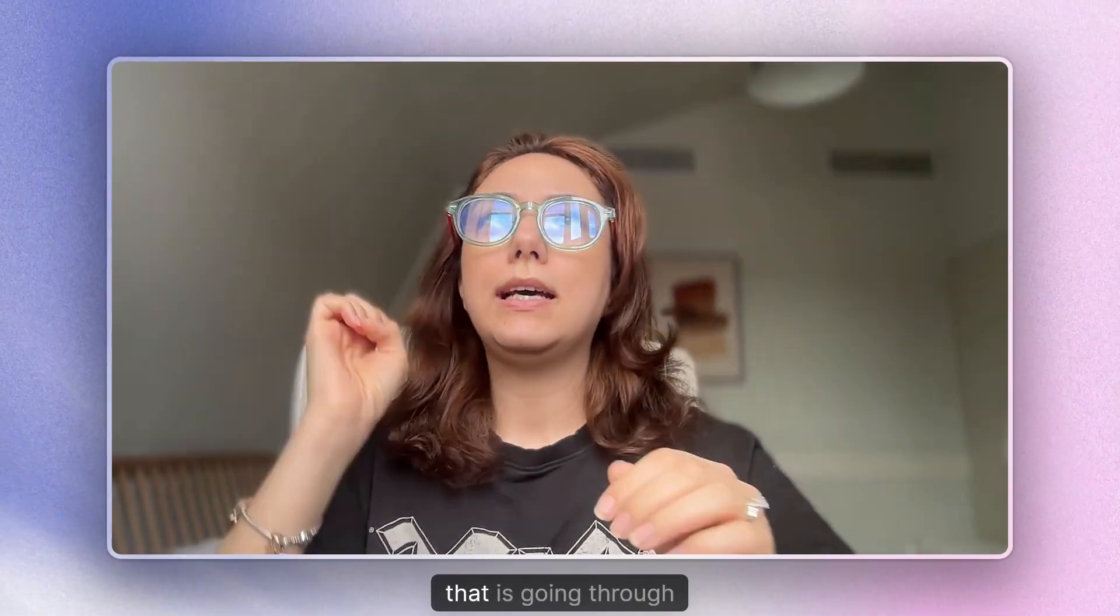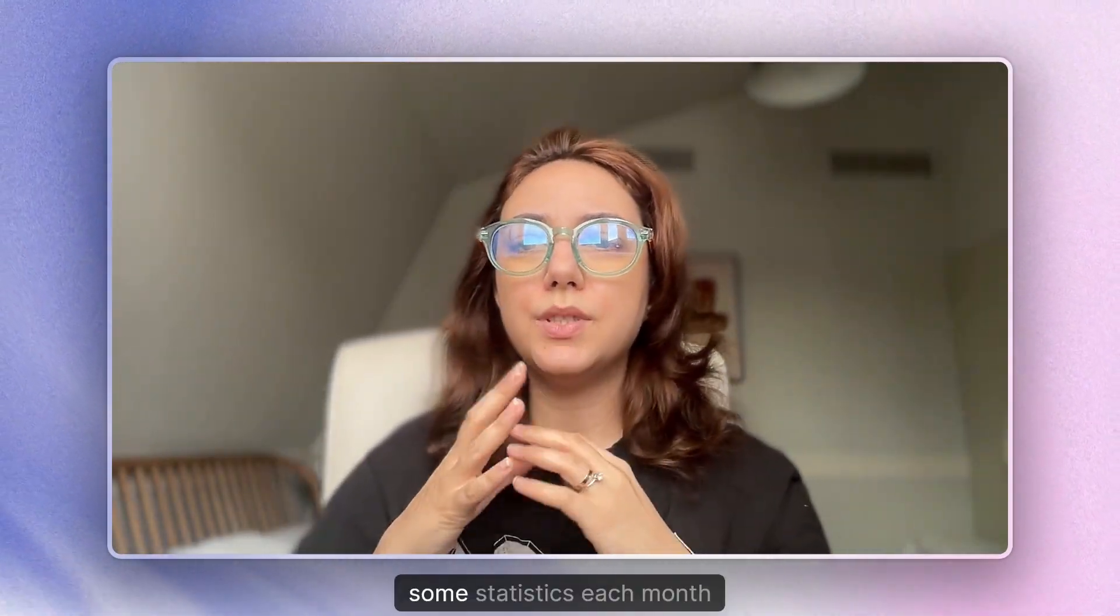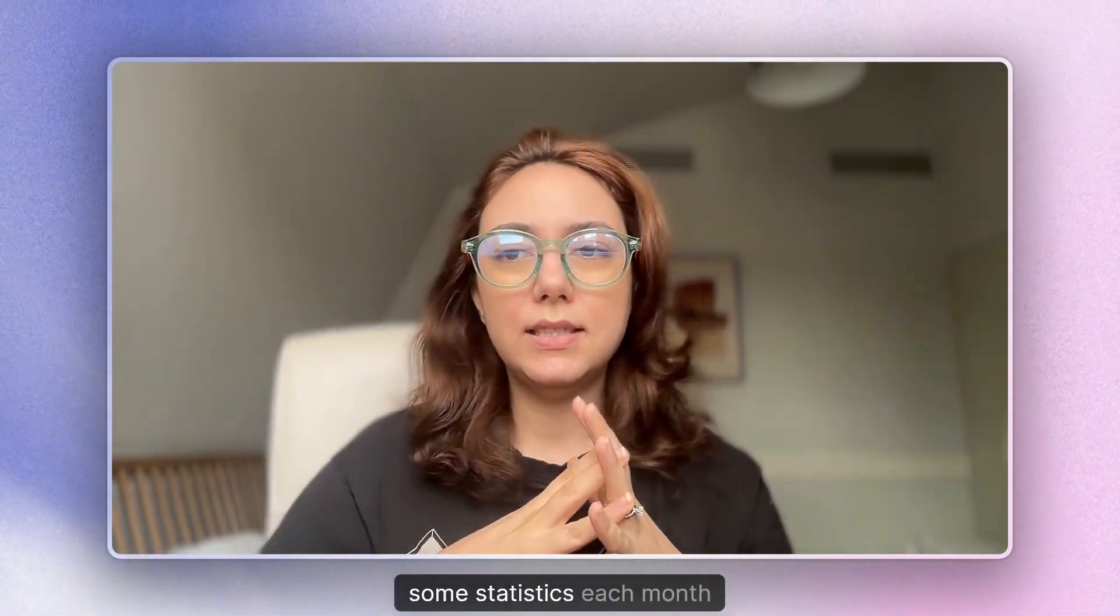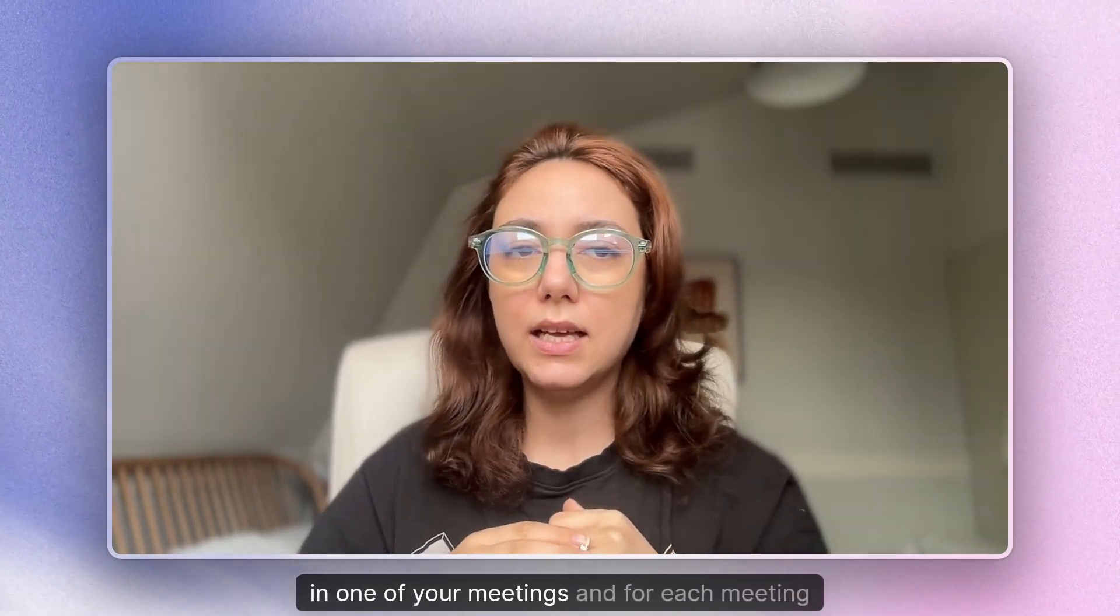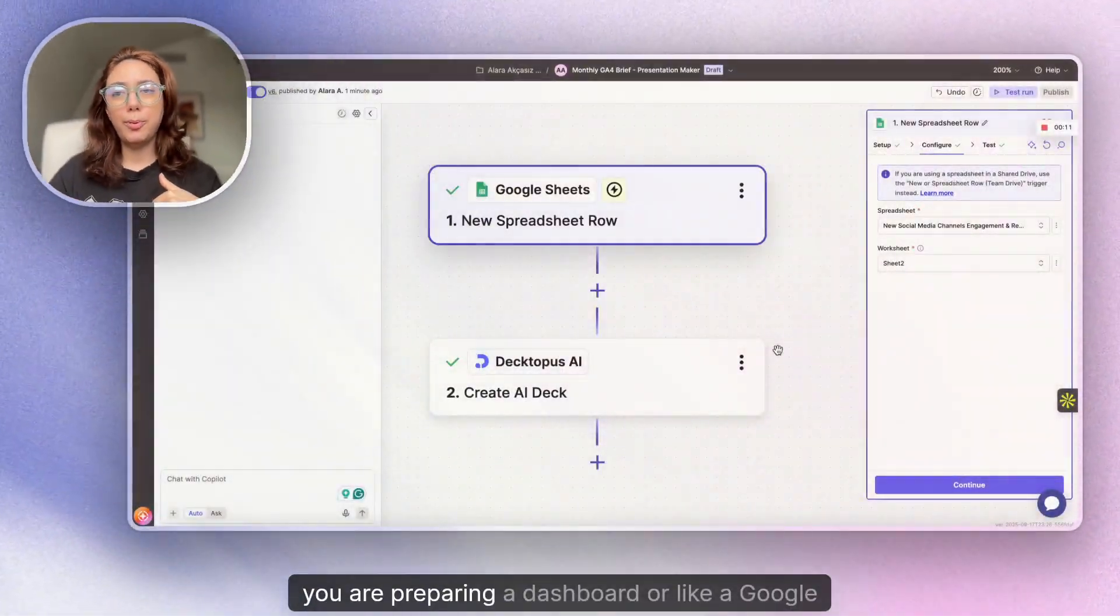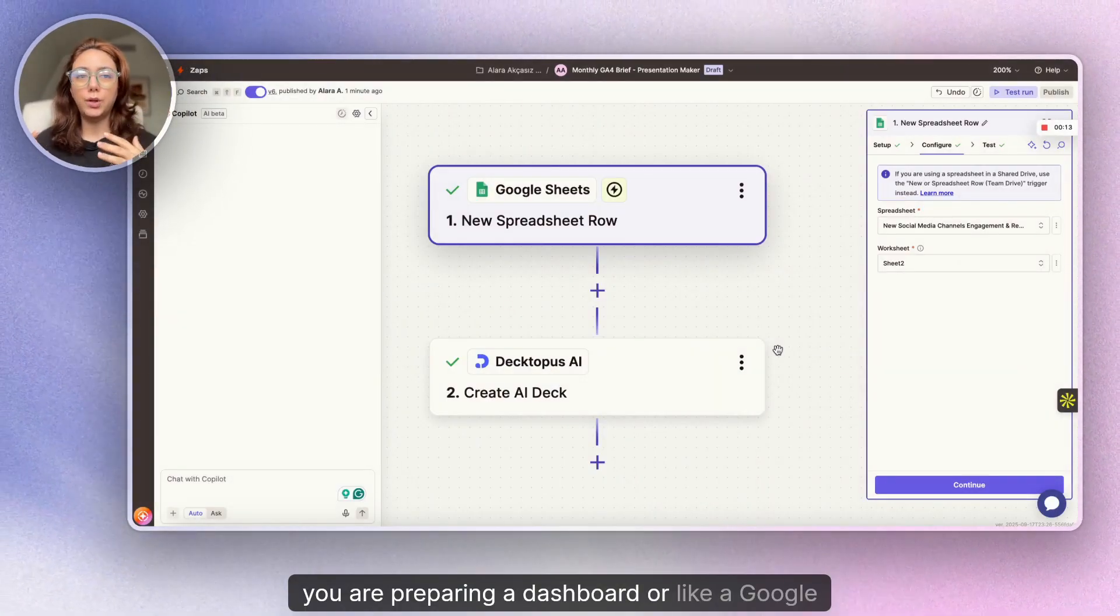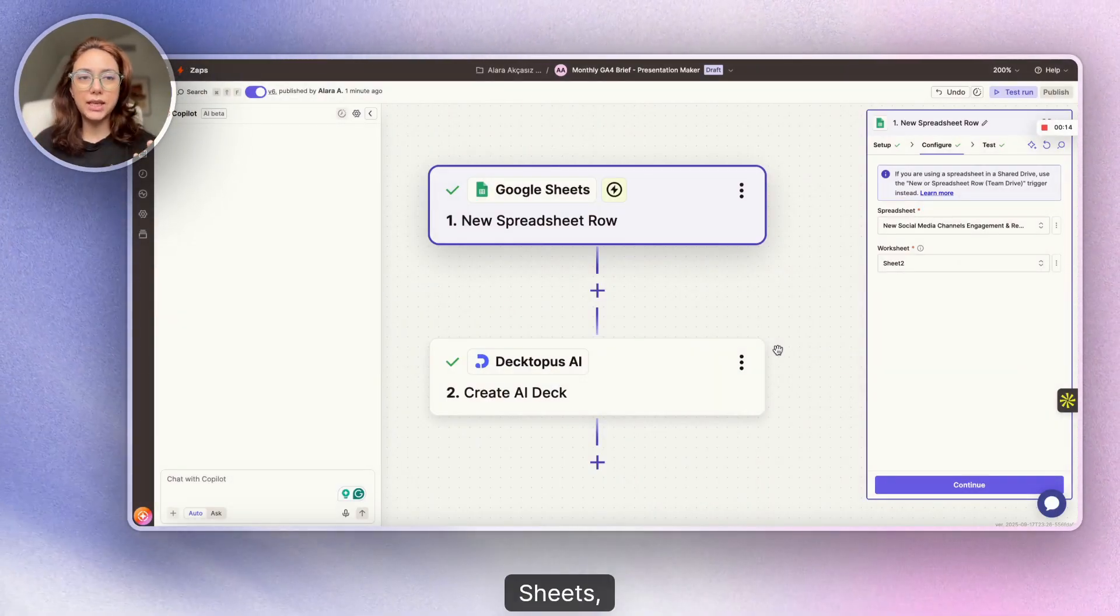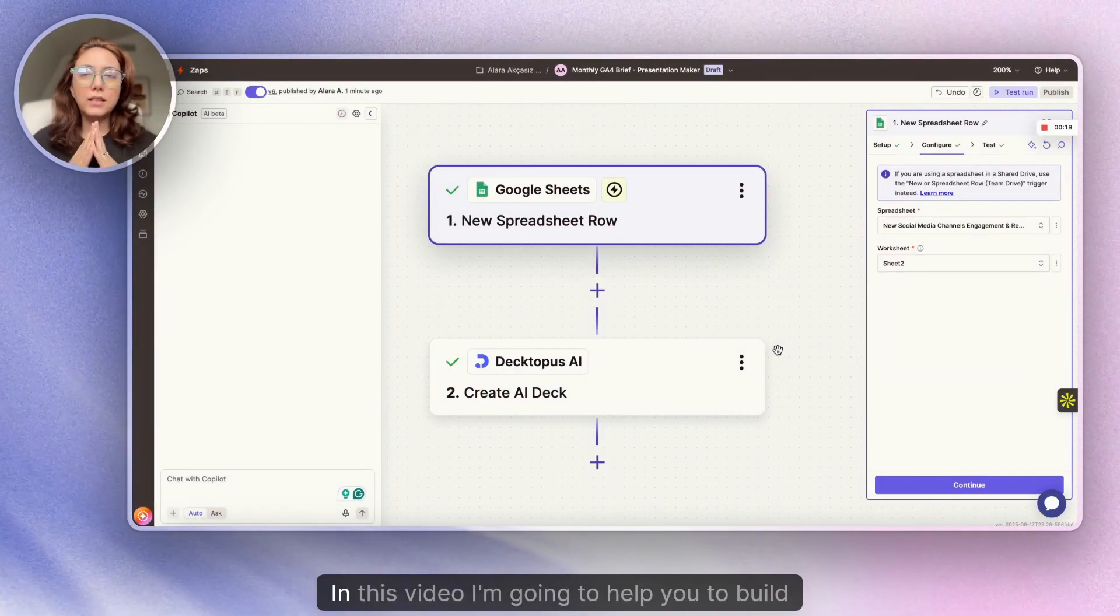If you're someone that is going through statistics each month in one of your meetings and for each meeting you're preparing a dashboard or a Google Sheet, this video is for you.